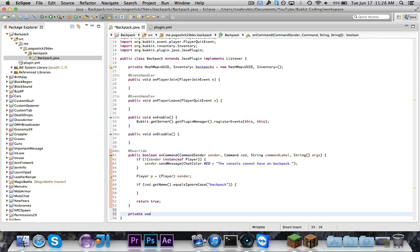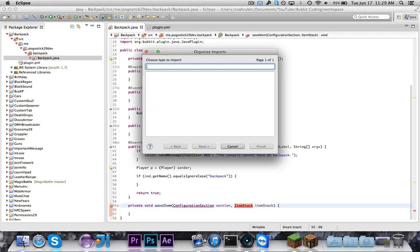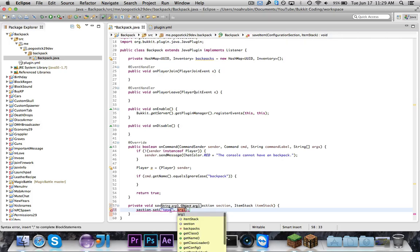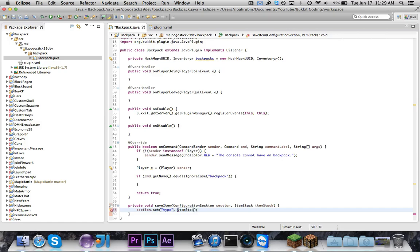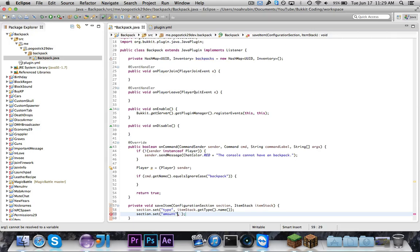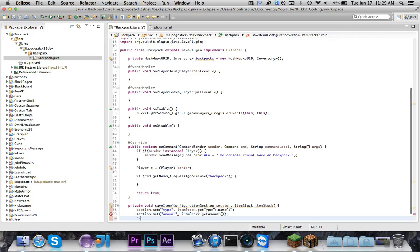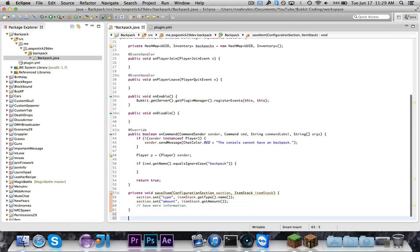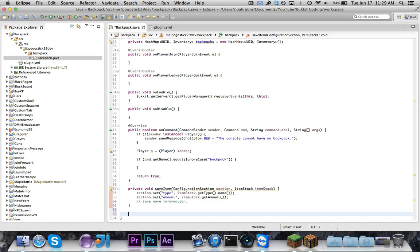Let's go ahead and write our private void saveItem. We need first a ConfigurationSection called section, and an ItemStack called itemStack. So what we're going to do is say section.set("type", itemStack.getType().name()). You need to make sure you have that name — you can't just do itemStack.getType(). Then you also want to set amount to itemStack.getAmount(). And of course, you'd want to save more information — like if they have a name on the item, lore, or enchantments. But I'm not going to take the time to do that because you guys know how to do it.